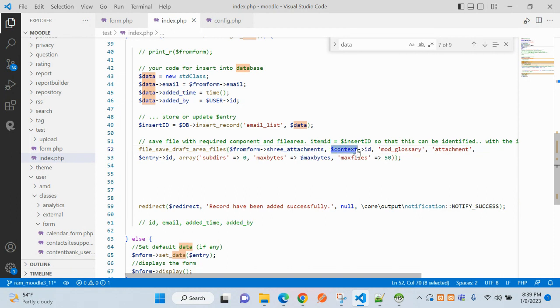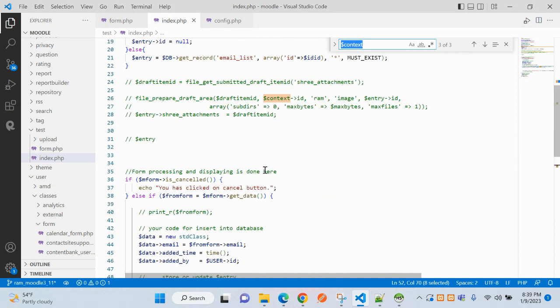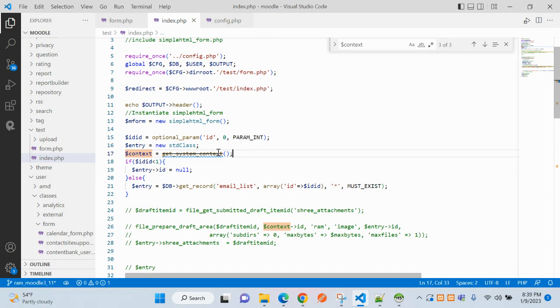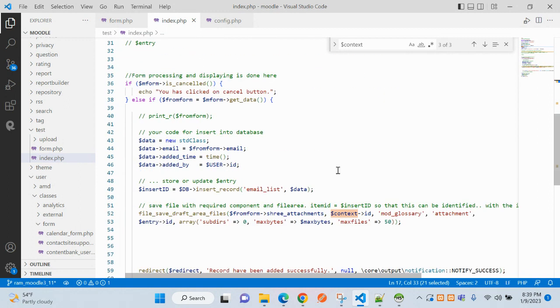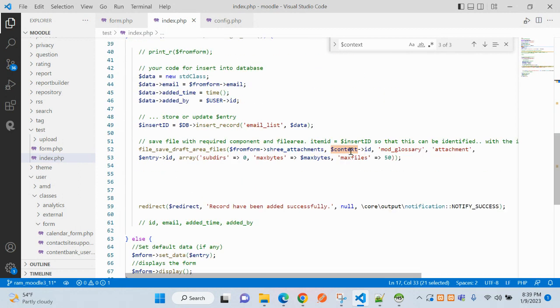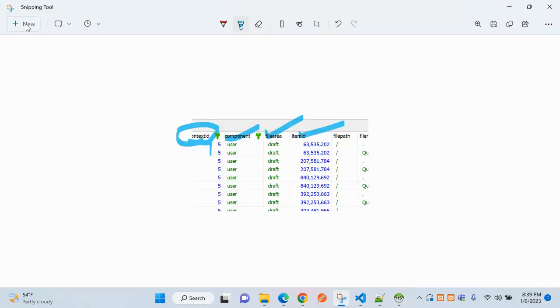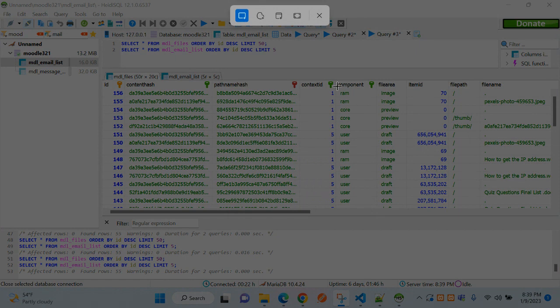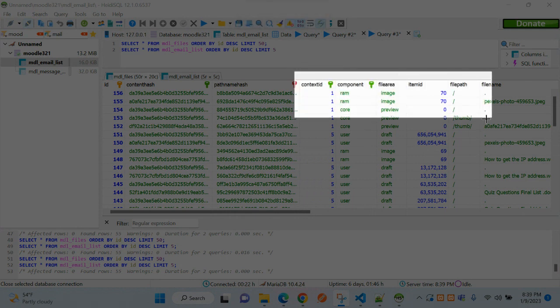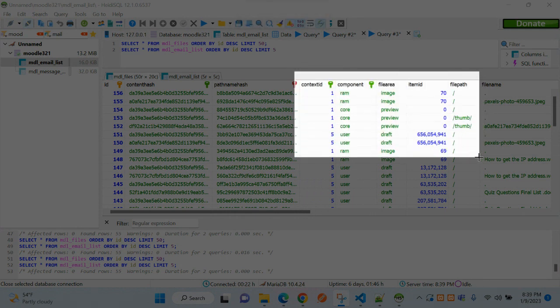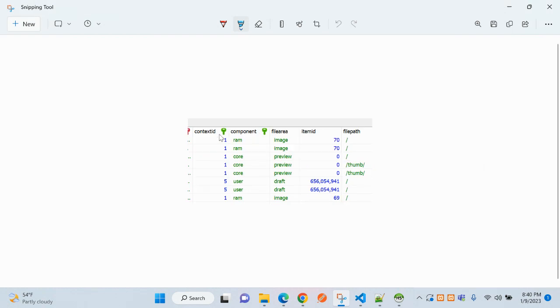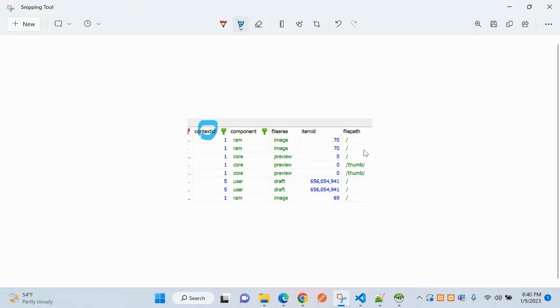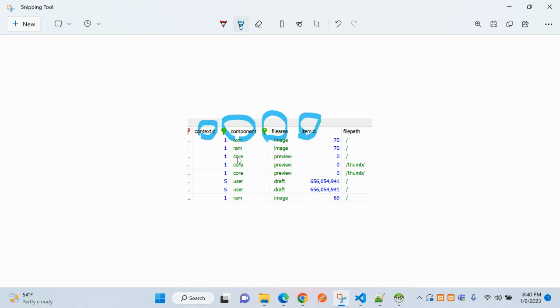The context ID means on which area in Moodle. Every page or feature is on context, so currently I am using the system context. It will give you context ID. But what is this? This is component name. So these four parameters you must need to know: first one is context ID using the system context and that ID, then this is the component, this is file area, and this is item ID.